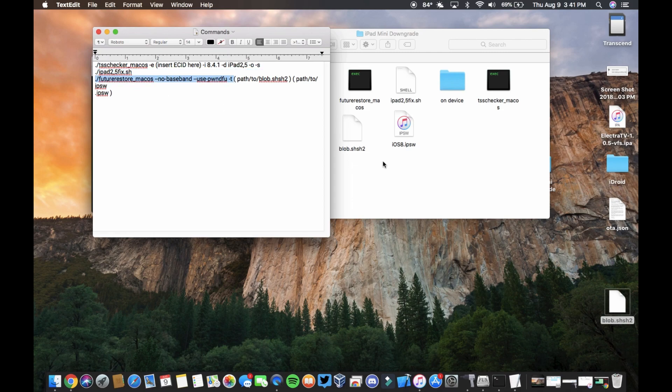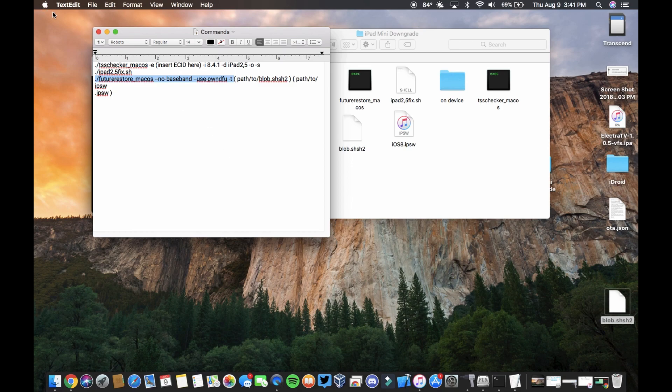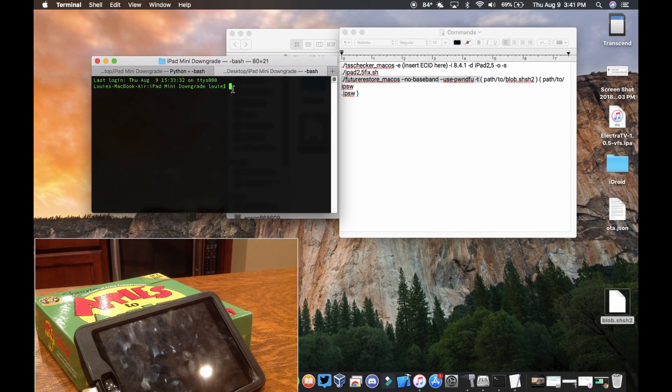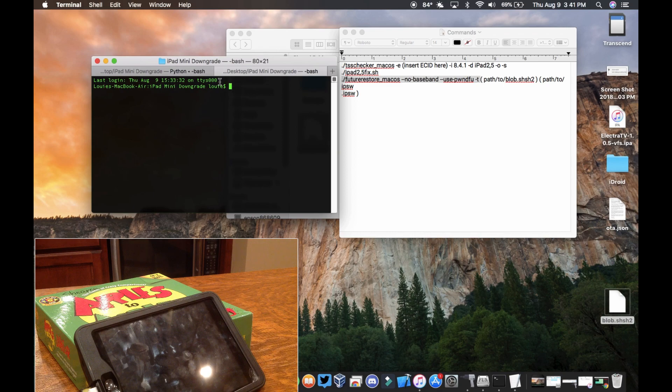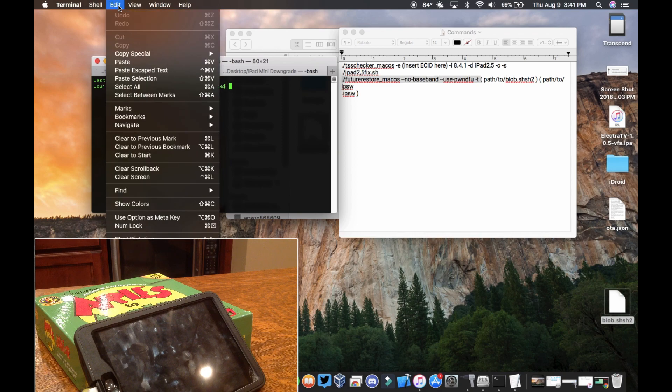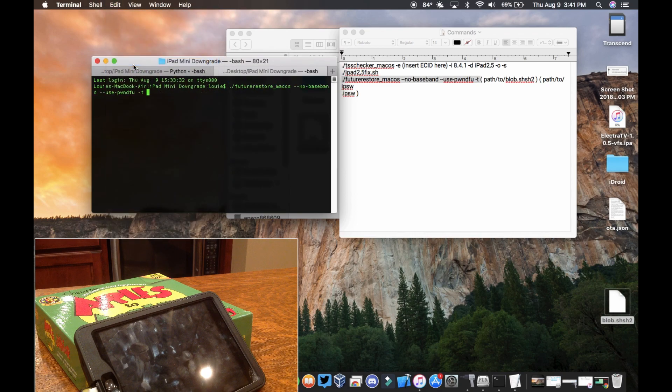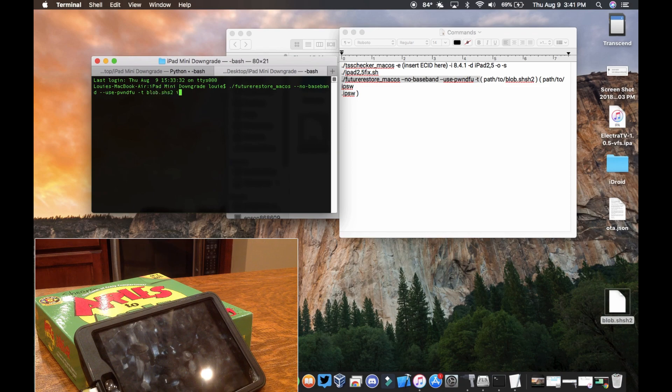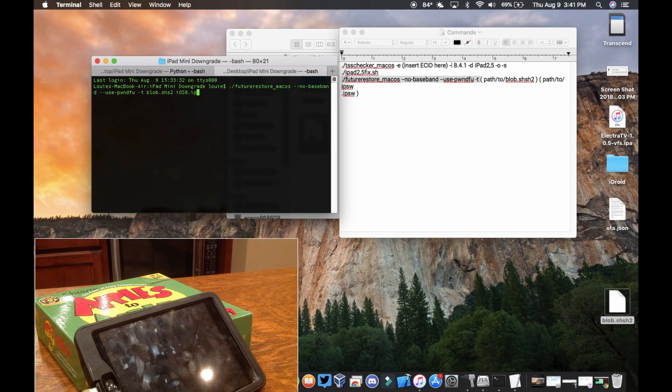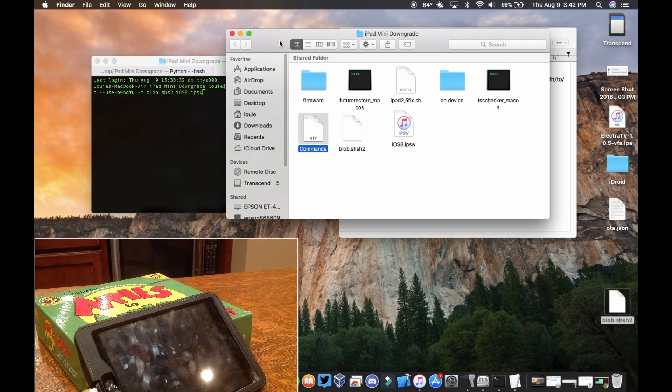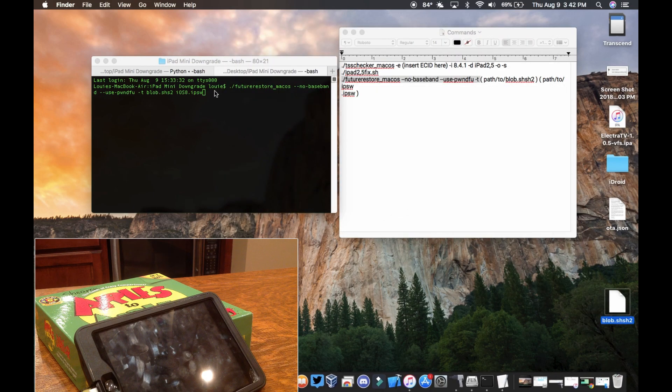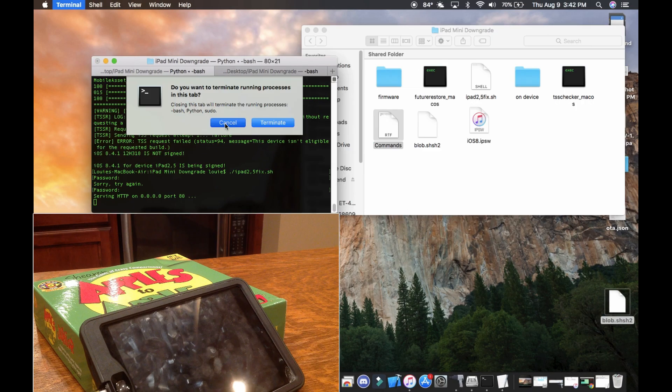And I'm going to try to put it, overlay it, so you can all see what's happening in real time. Then we're going to type blob.shsh2 and then space ios8.ipsw. So just make sure we got all the names correct. We did, and then we're going to hit enter.